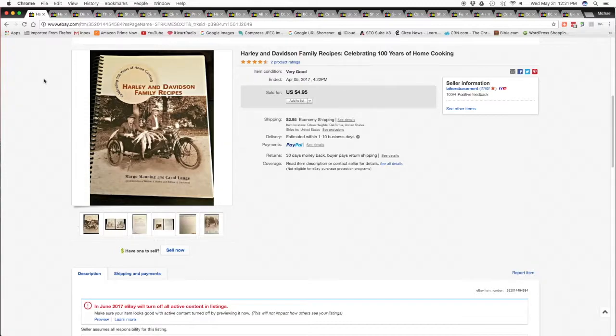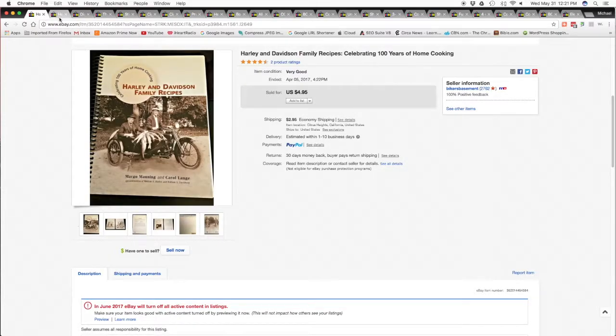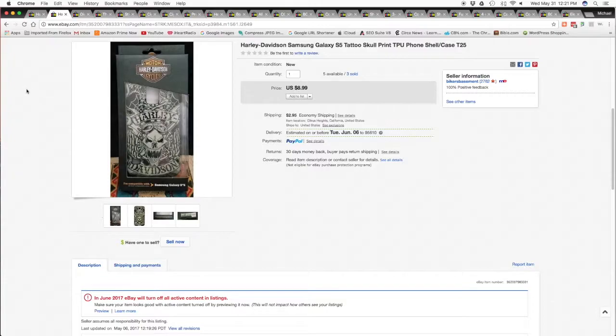this Harley-Davidson cookbook, sold this for $4.95 plus $2.95 shipping and handling. Next item is a Harley-Davidson Samsung Galaxy cell phone cover, official Harley-Davidson licensed, $8.99 with $2.95 shipping and handling.